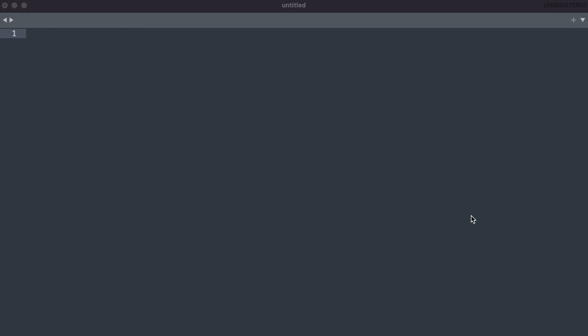And although these word processors are able to allow us to create beautiful documents, all the formatting options are not needed when we are programming. So that is why we have things like this text editor here.